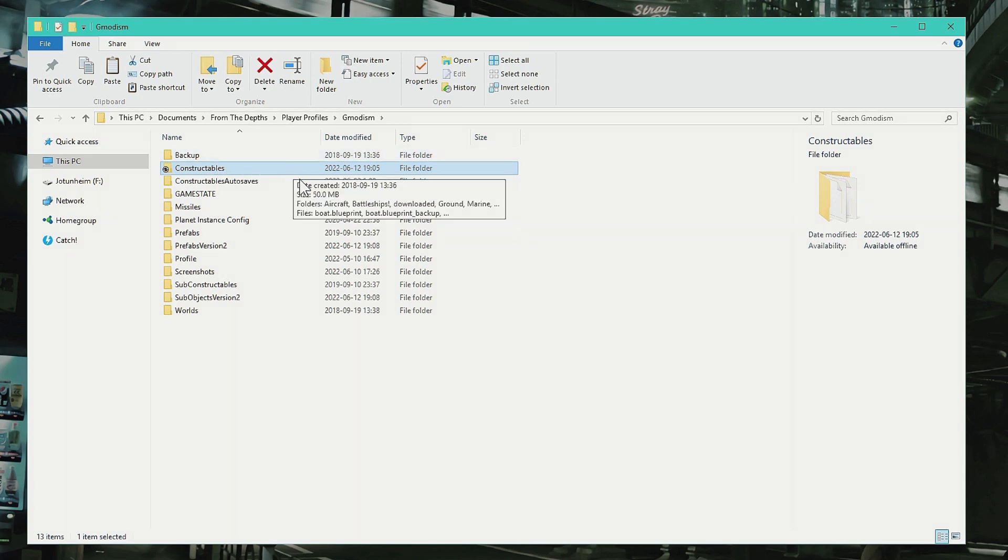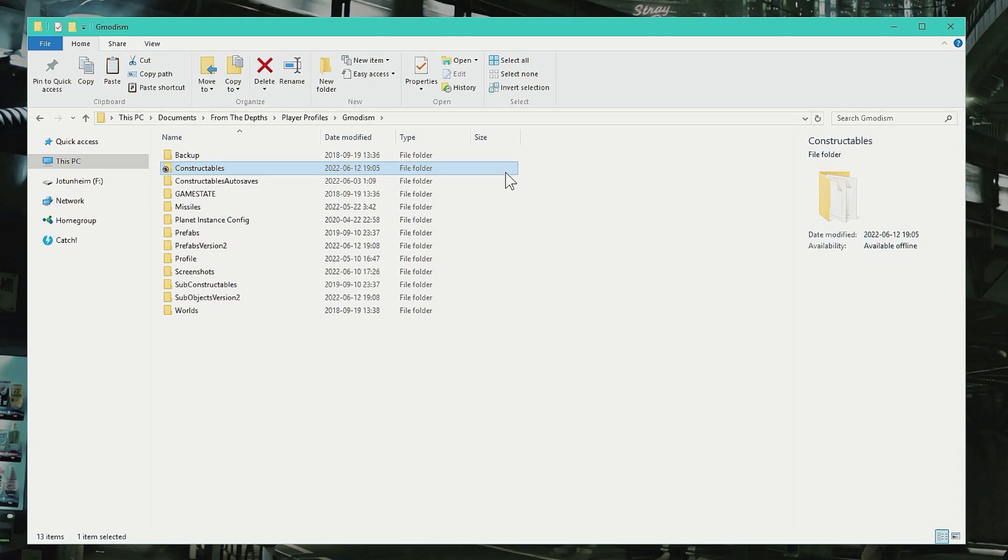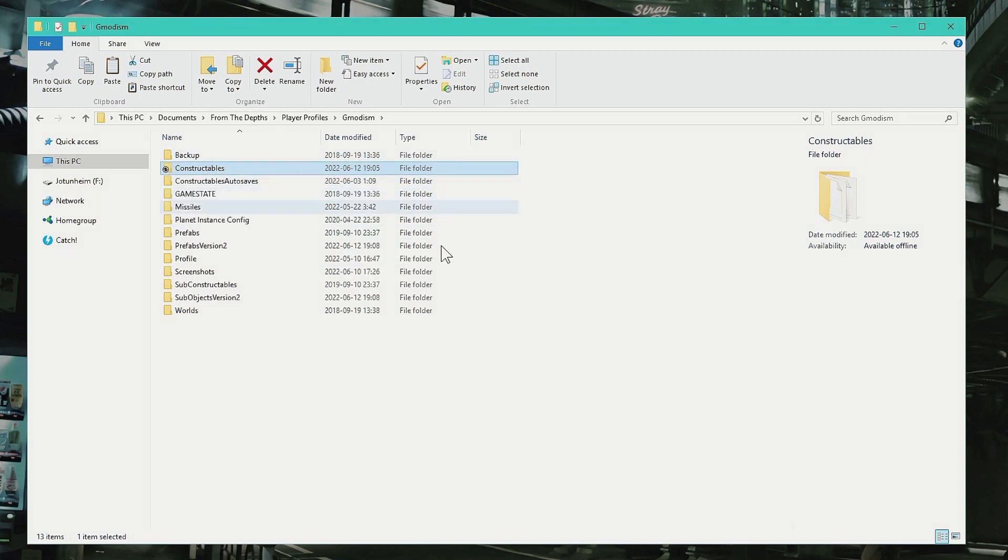So my constructibles are actually automatically synced from this computer to my laptop via my phone. Isn't that crazy? If you also want to sync your constructibles between different computers or even different accounts—